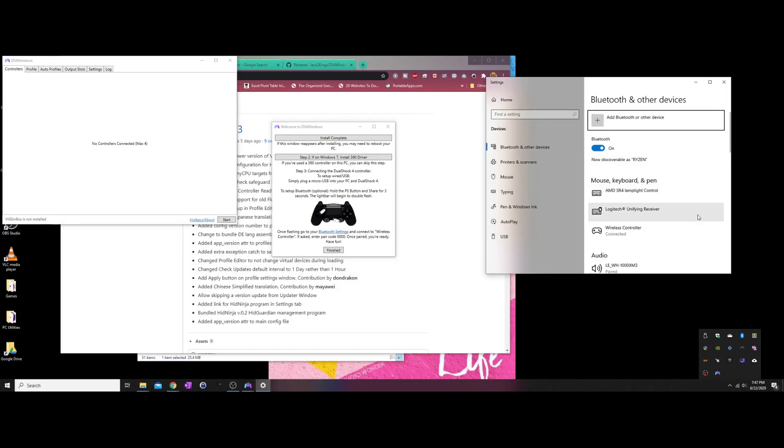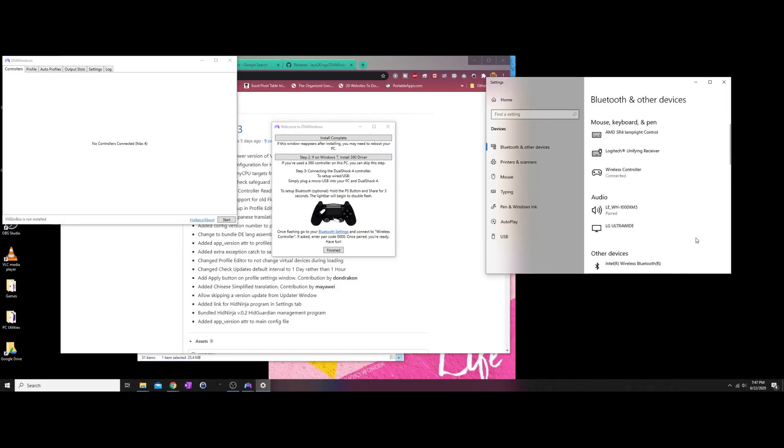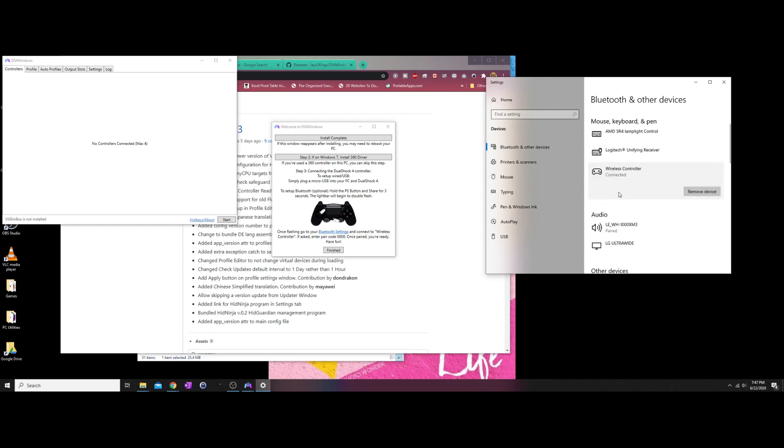In my case, I paired it using Bluetooth which is very easy. All you have to do is hold the PS button and share button for 3 seconds until the light bar begins to double-flash. Once flashing, navigate to your Bluetooth settings and add Bluetooth. The Bluetooth device will be discovered as wireless controller and you may need to enter the code of four zeros during pairing. In my case, it never asked me for the code.